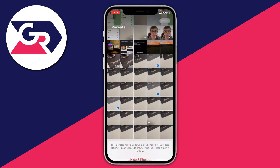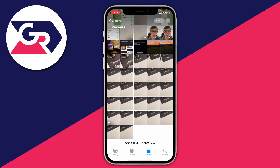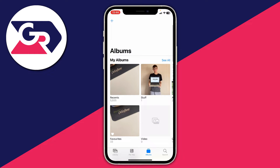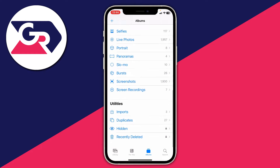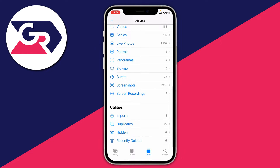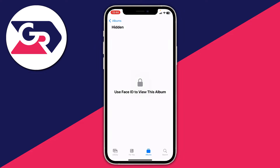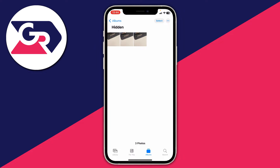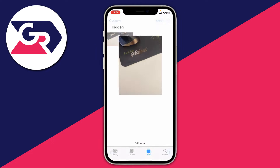Press hide three photos and as you can see they've now been removed from the recent album. You can then swipe back to albums or just tap albums, scroll to the bottom of the page, and come down to utilities. There you can see the hidden album — click on it and you'll need to verify with Face ID to access the folder.